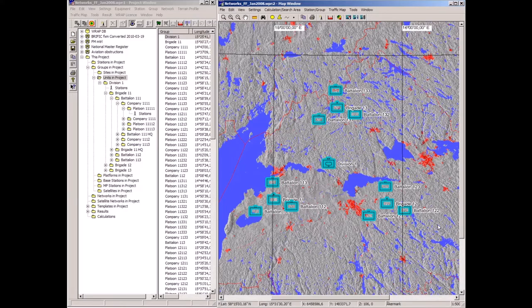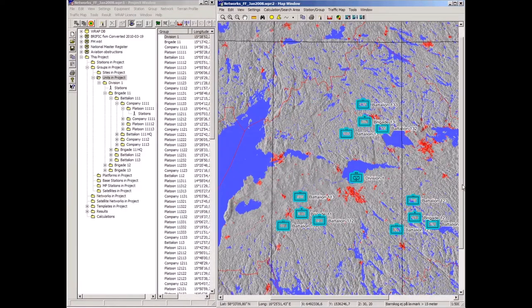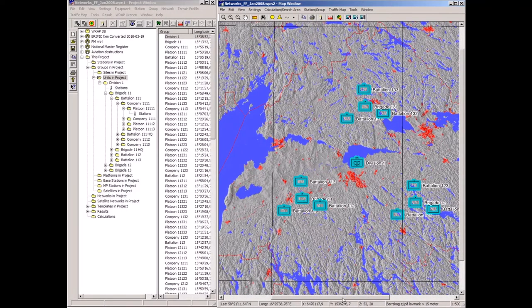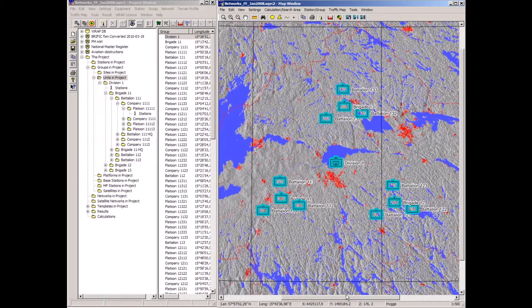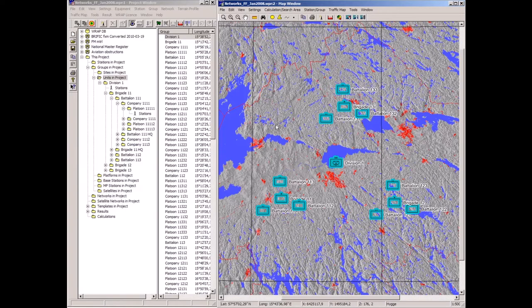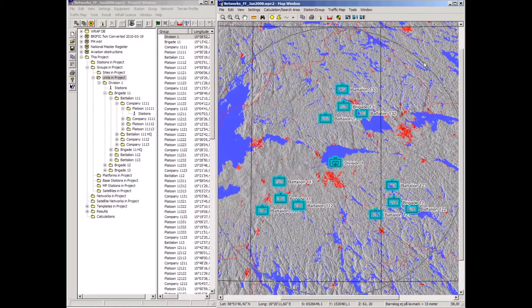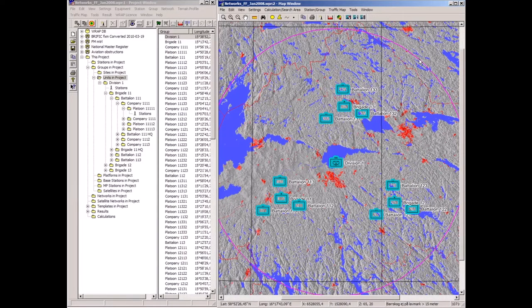The continued demonstration assumes that this division is to operate in an area where the frequency of operation is in the 3288 MHz band — a band shared with civilian frequency use. In Sweden, regulations say that in such shared bands the military must ensure not to interfere with civilian assignments.